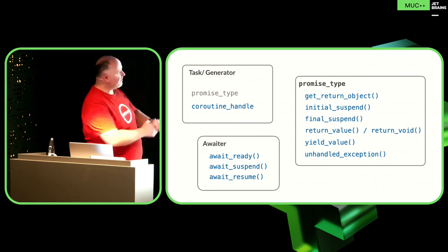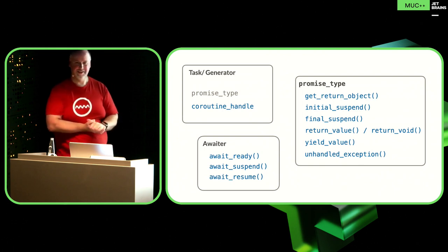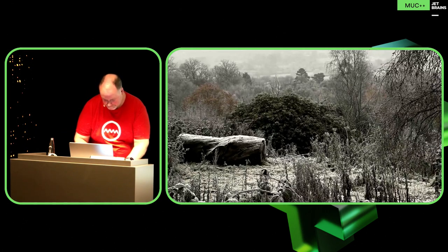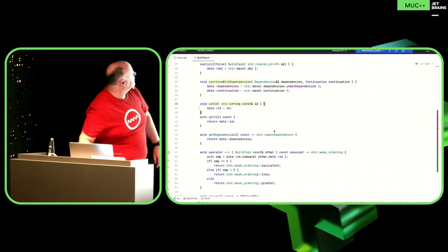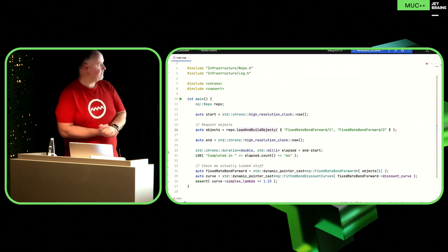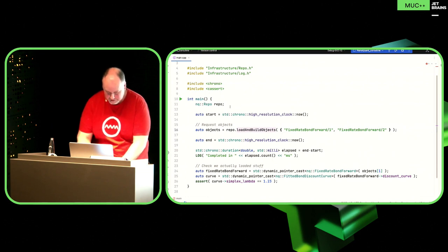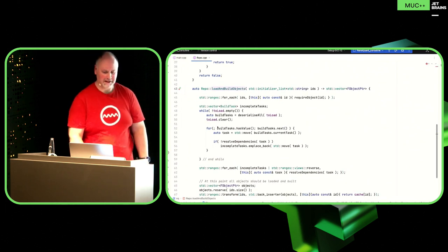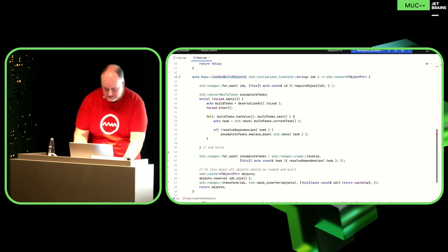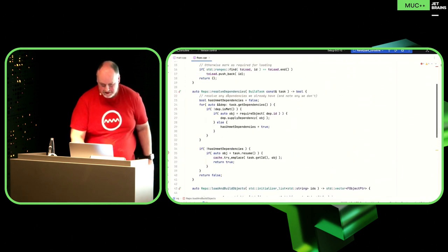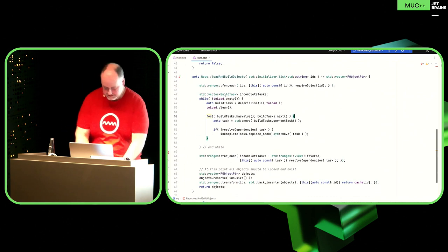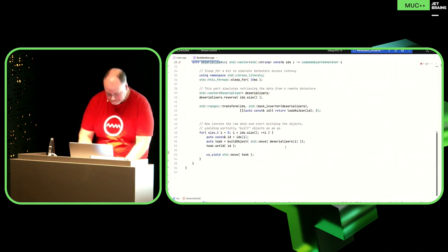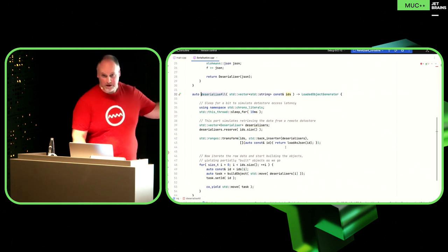Let's have a look at our coroutine example. Main is the same. Load and build objects is almost exactly the same as before with one small difference. The deserialisers are very similar — we go to build_object. Starting with fitted bond discount curve — it returns a build task, but then we do co_return object. Whereas before we were returning the object and converting it to a build task, now we're actually calling co_return, which will call return_value on our promise type.